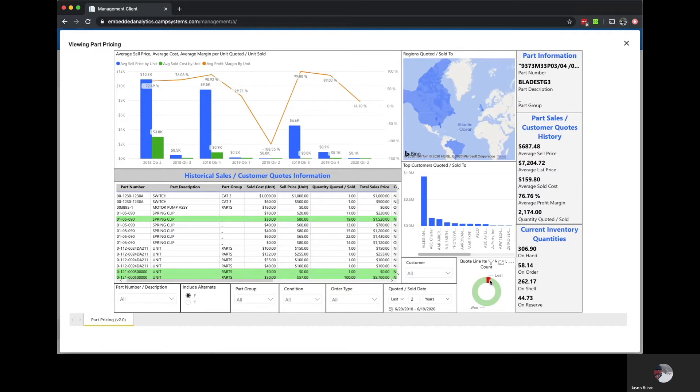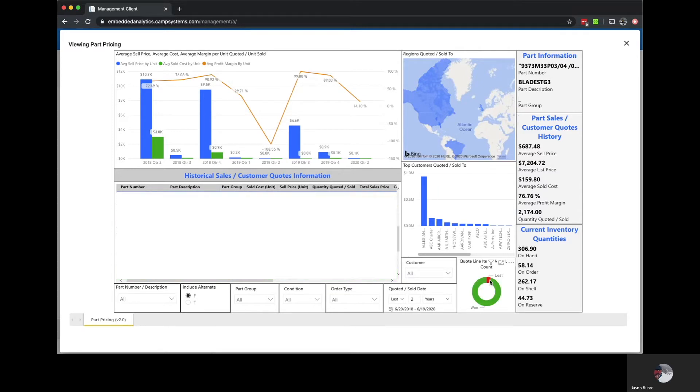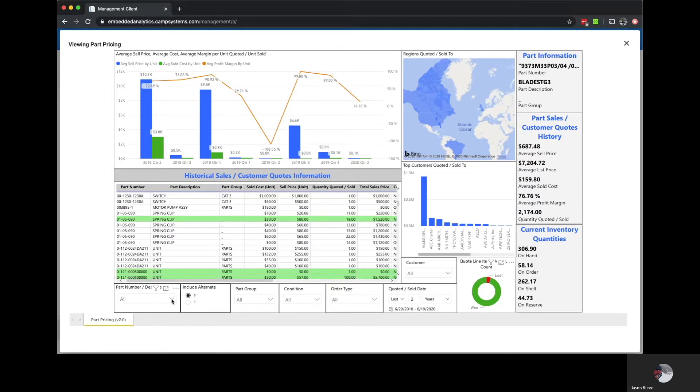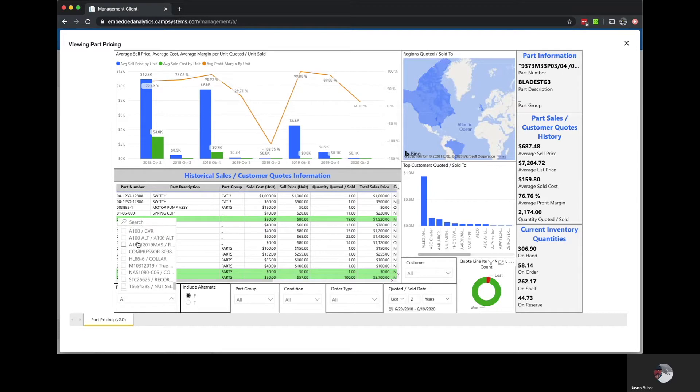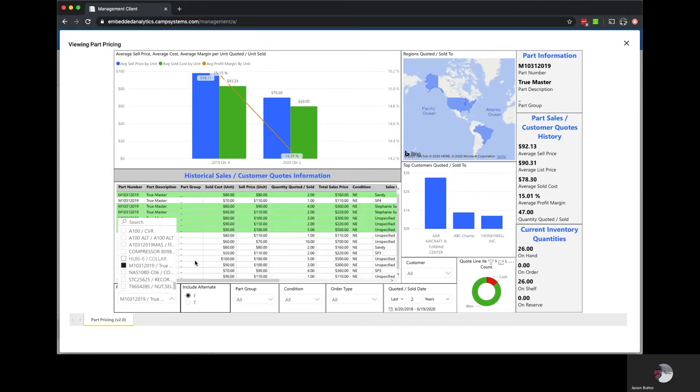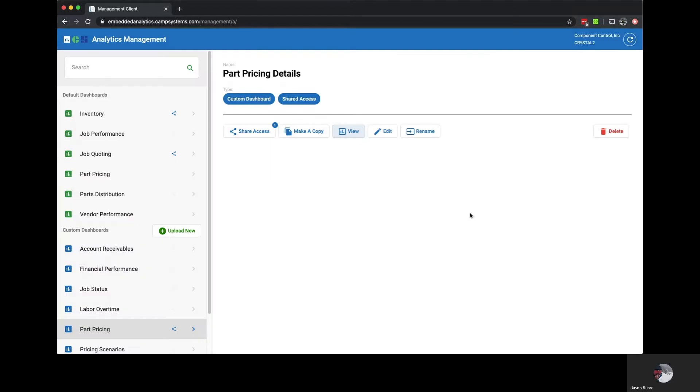First let's take a look at the part pricing dashboard. It tells us our historical sales and quotes won/loss breakdown, tells us our averages for price, cost, and margin, and can be sliced and filtered a variety of ways. This looks like a good starting point to create a margin analysis report.